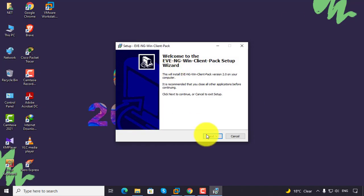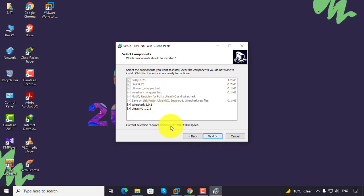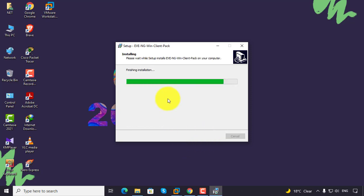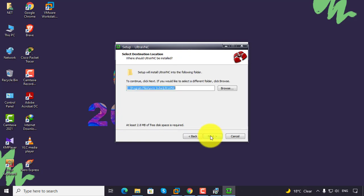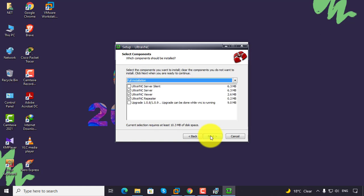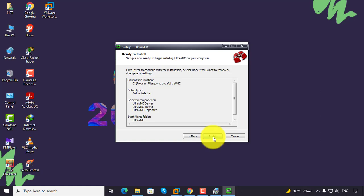Click next. By default all the features are selected, so click next. Accept the agreement, then continue clicking next through the remaining steps and click install.